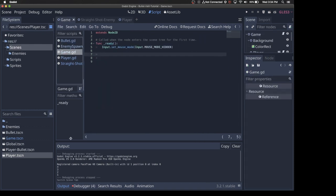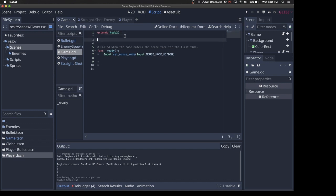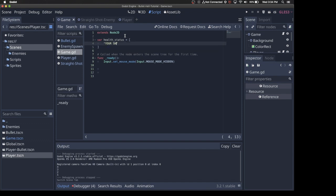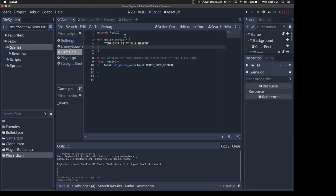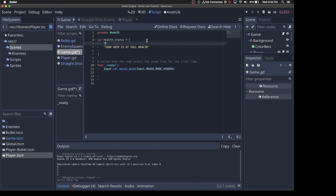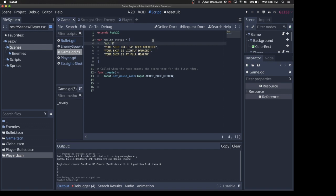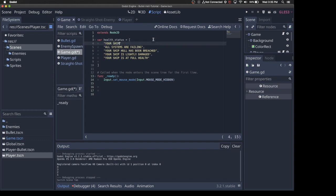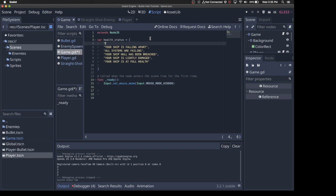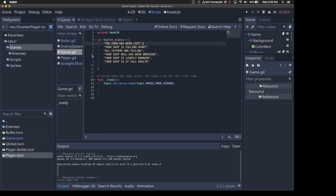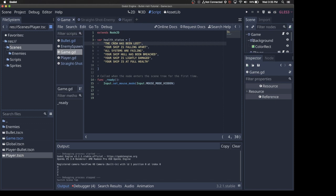For the label, we would also want to change the label. So I think what we can do is go to Game. Game, let's have a series of, let's say, health status. And we'll just set some strings in here. Your ship is at full health. And then we'll say... Actually, let's just do them backwards, just because it might make sense. Your ship is lightly damaged. Your ship hull has been breached. All systems are failing. Your ship is falling apart. And maybe one more, your ship. Well, the crew has been lost. Let's say the crew has been lost.